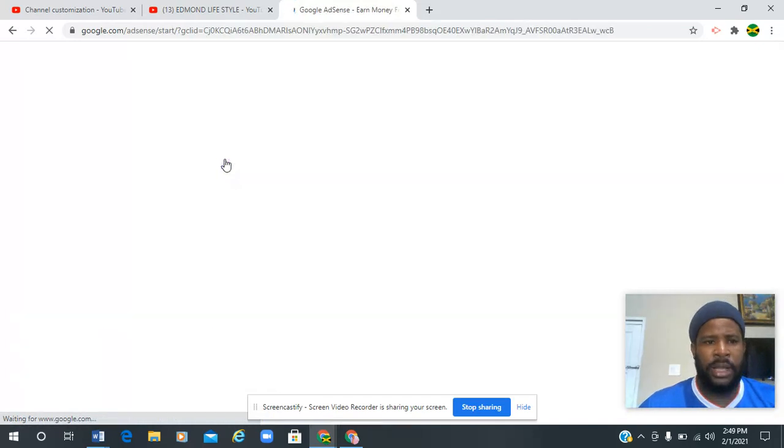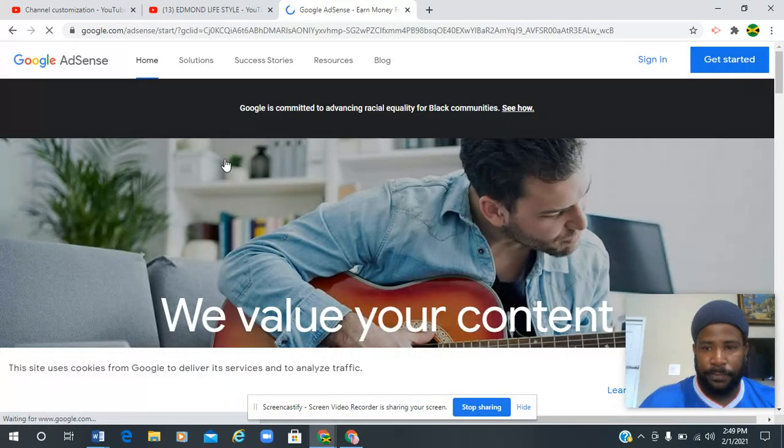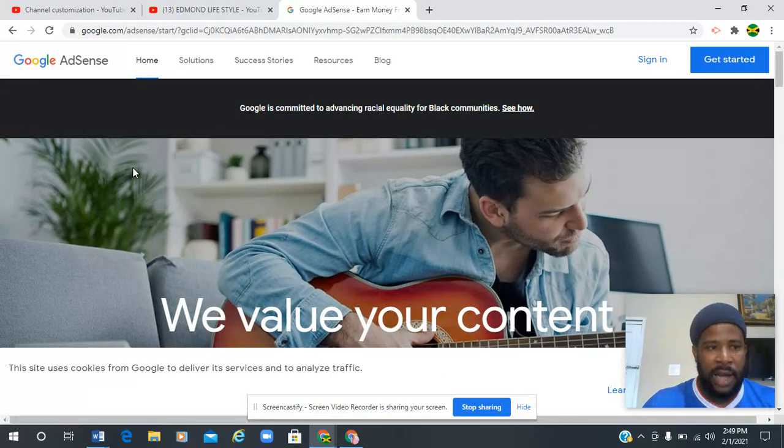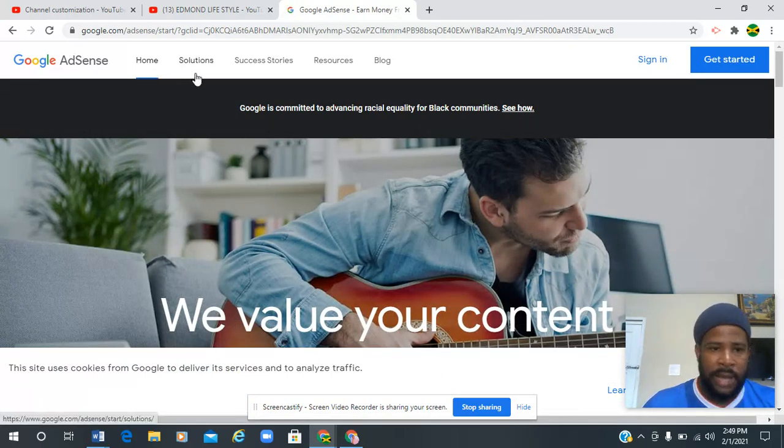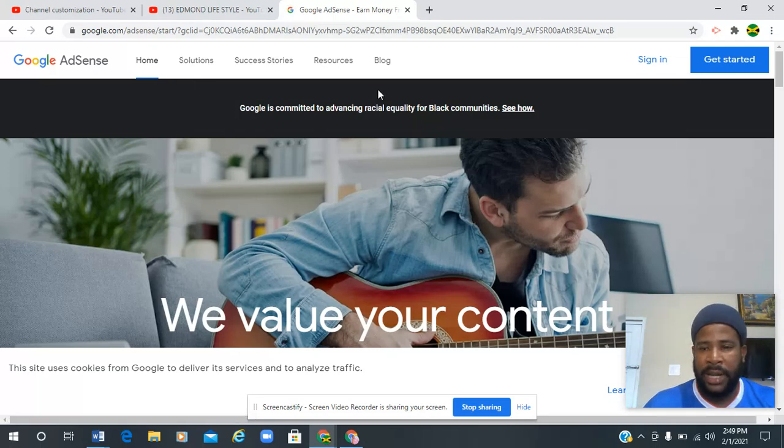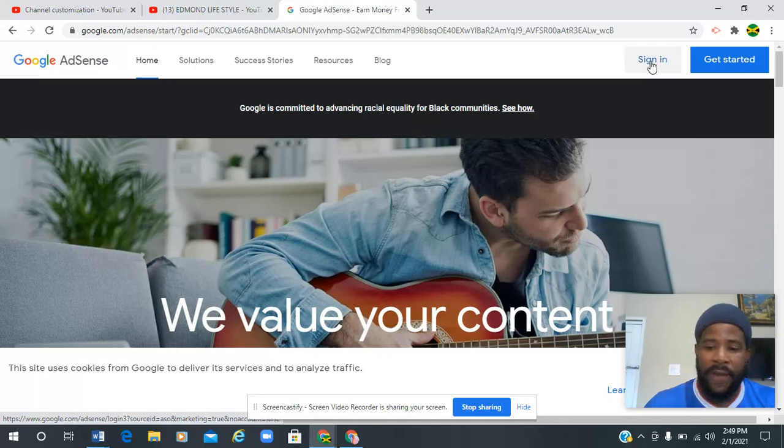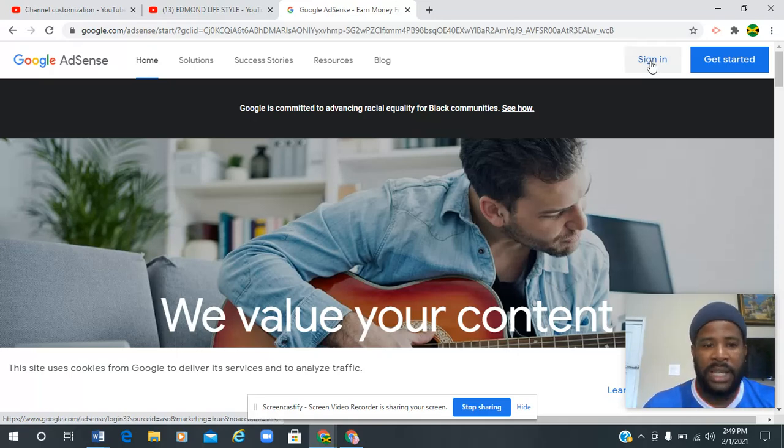You're going to wait a couple seconds and it's going to redirect you to the next page. You will see it says something like 'We value your content - Google AdSense ad solution.' You can go sign in if you already have an account.